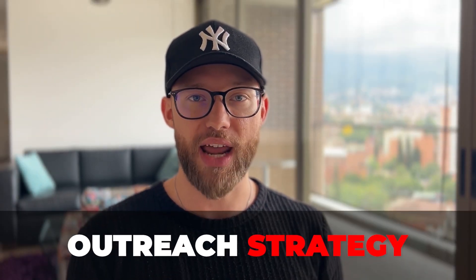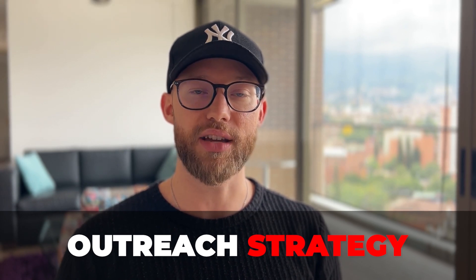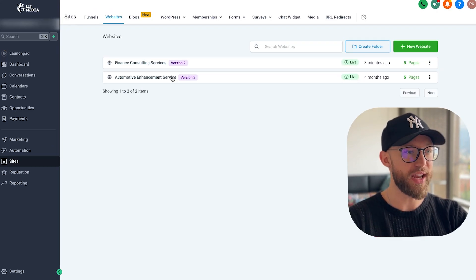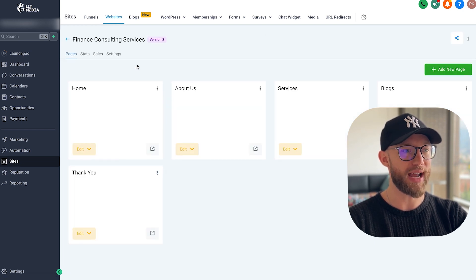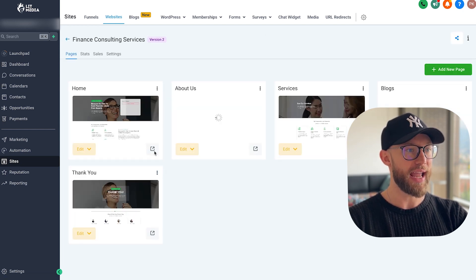I know Go High Level has all these crazy features and automations, but let's just focus in on one that you can charge anywhere from two, three, four, even $500 per month just for this one. I'm also going to show you an outreach strategy to get clients for this particular service. We're going to craft an email together that you can use for outreach. The first thing you're going to do is go into your Go High Level account and just pick a website template. I picked a couple, but I really like the Finance Consulting Services Snapshot.